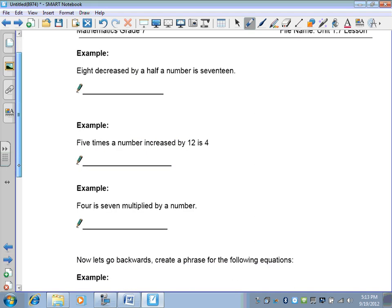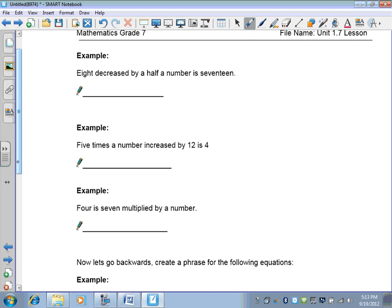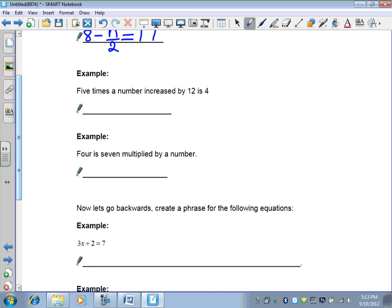Pause the recording and try the next three. '8 decreased by half a number is 17': half a number is n divided by 2, or n over 2, so 8 − n/2 = 17. '5 times a number increased by 12 is 4': 5 times a number is 5n, increased means add 12, giving 5n + 12 = 4.